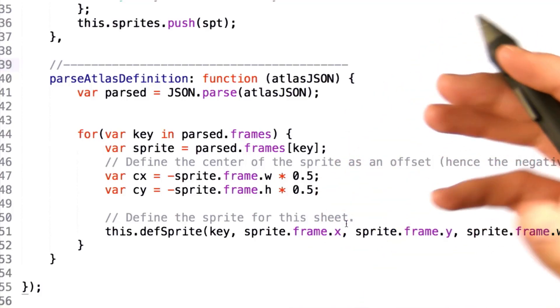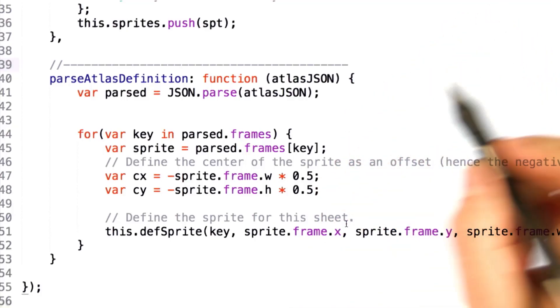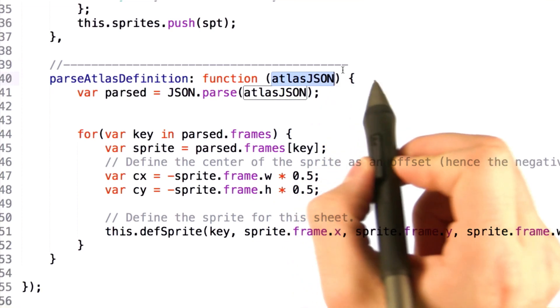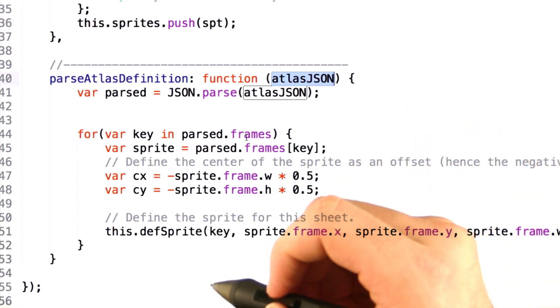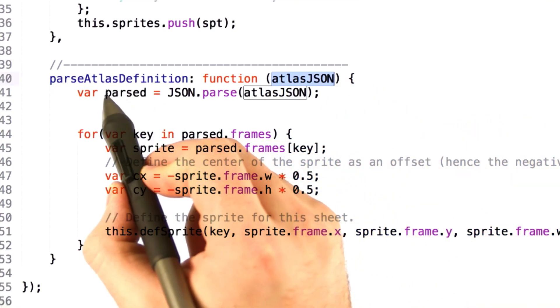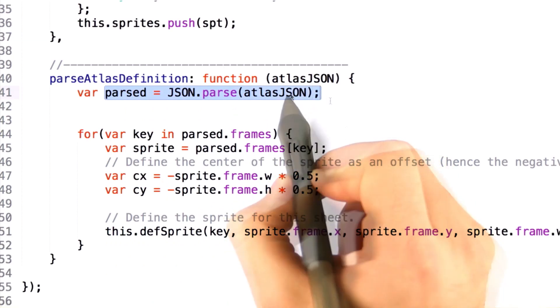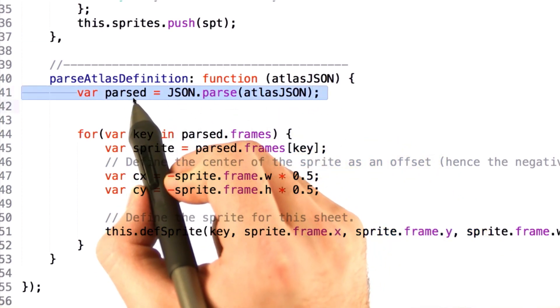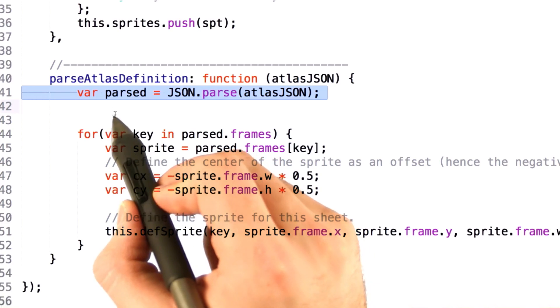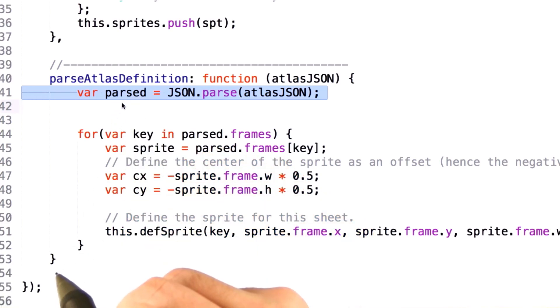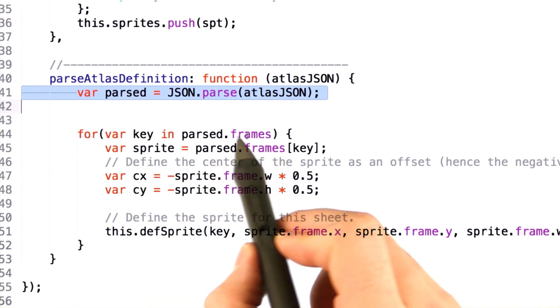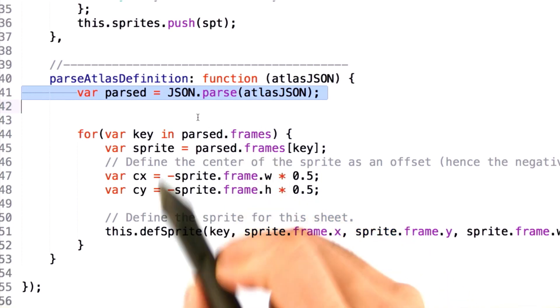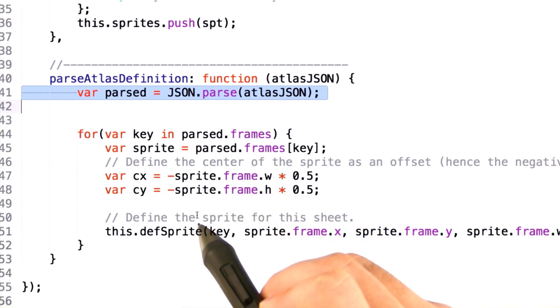Our solution for parsing the Atlas definition is straightforward. First, we're given Atlas JSON data that's been loaded from an XHR request. The first step is to call JSON.parse on that, which will turn the text JSON data into an actual JavaScript object with members and values that we can iterate over. The parsed object has a frames dictionary that we'll iterate over to load all of our sprites.